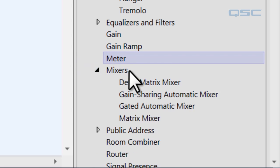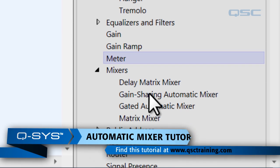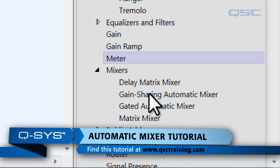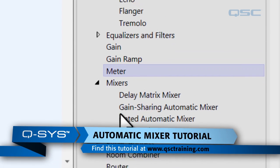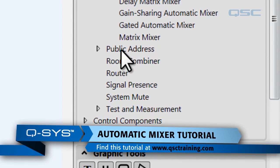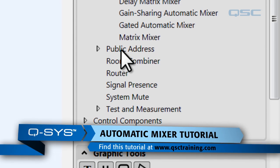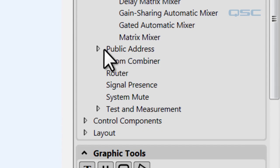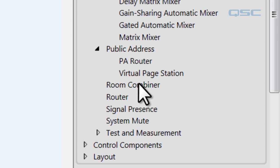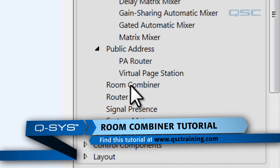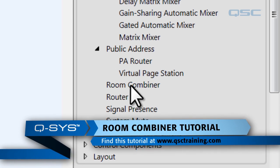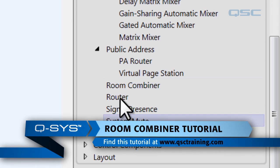The mixers, we've got four different mixers in here, and a few of these like the gated automatic mixer and the gain sharing automatic mixer will cover in other tutorials. Public address lets you set up your paging system with the PA router and the virtual page station. The room combiner lets you create a system for a room that has removable air walls on it. This one also has its own tutorial.